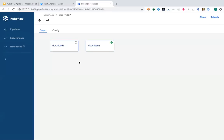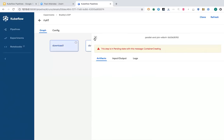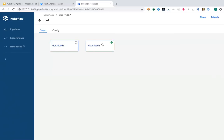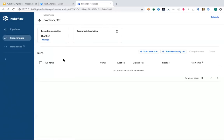This is my run, and this is the runtime graph. As I mentioned, this could be different from the static graph because there could be runtime conditions and runtime loops. As the job progresses, more and more steps will show up here.